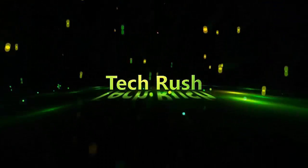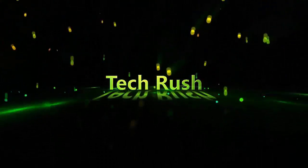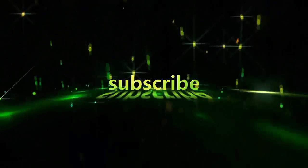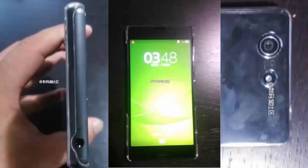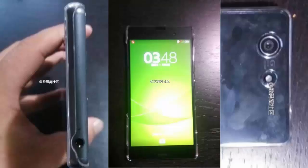Hey guys, what's up. In this YouTube video I am going to talk about the Sony Xperia G3 benchmark specifications. The Sony Xperia G3 vs Sony Xperia G2 specs difference, as the Sony flagship appeared in the GFX benchmark yesterday.